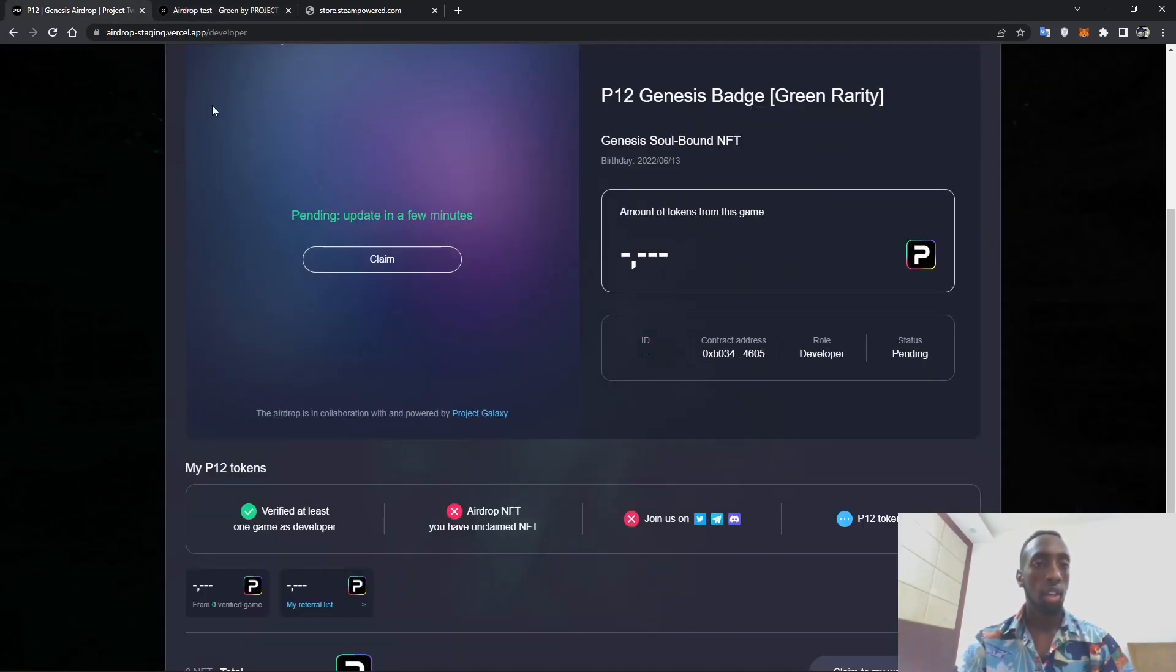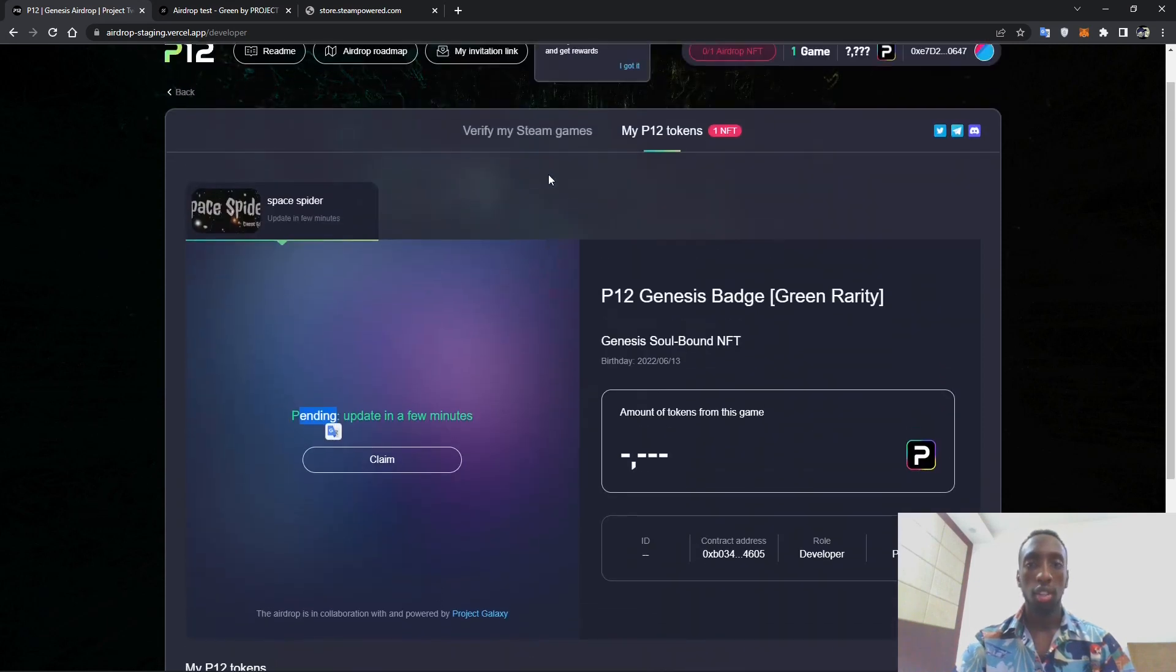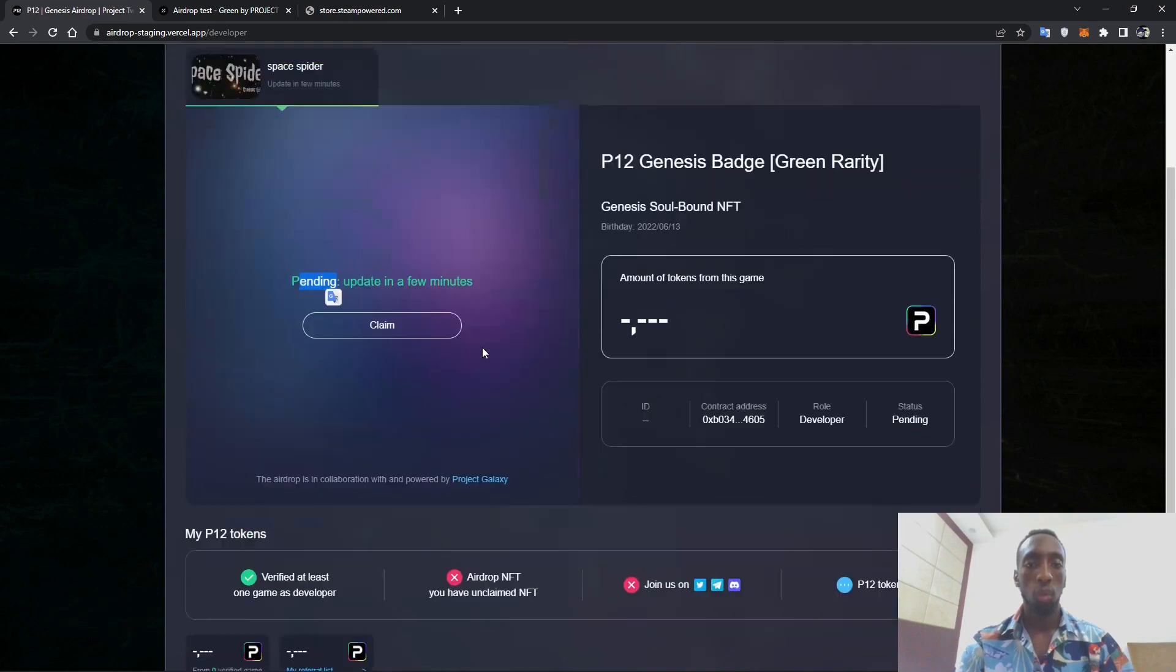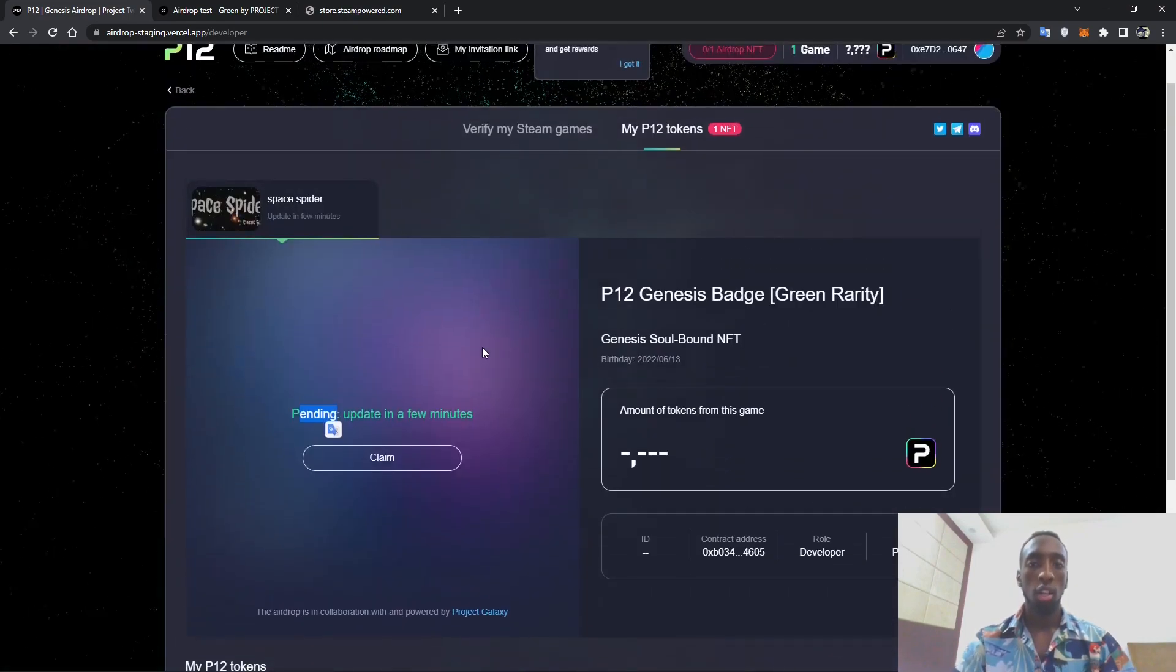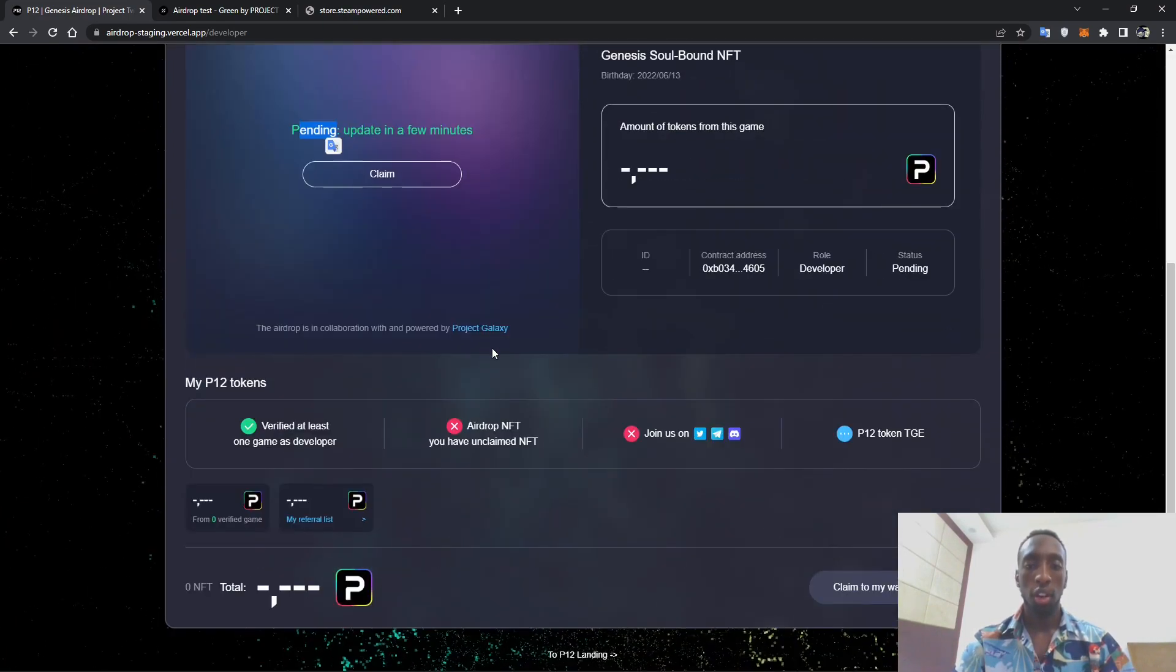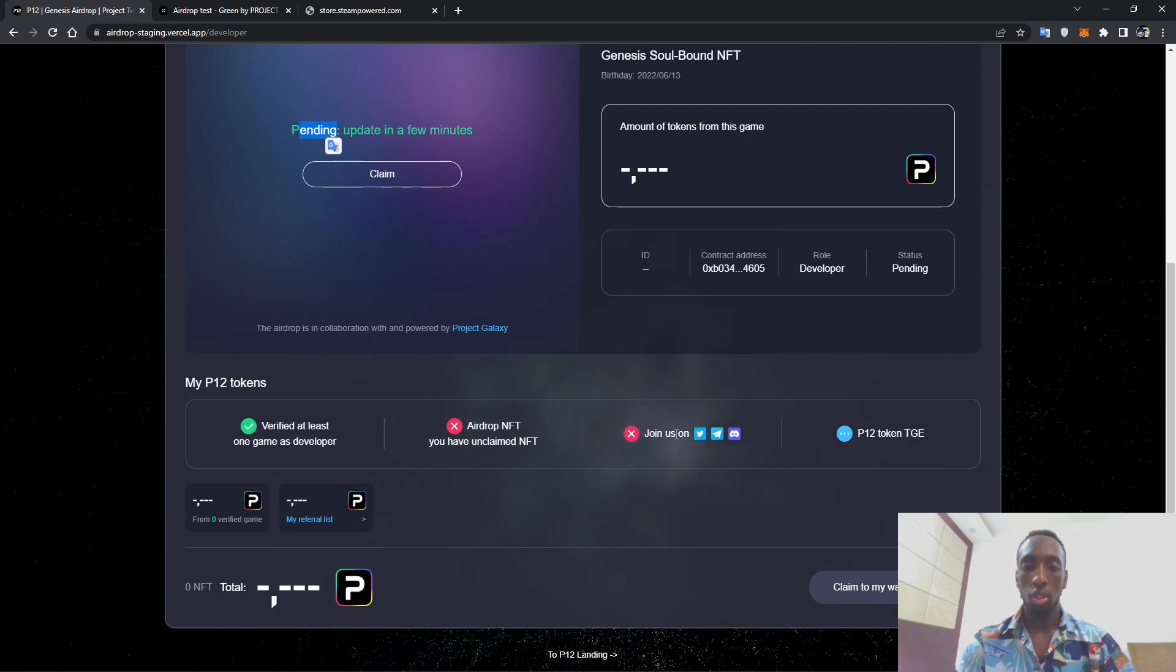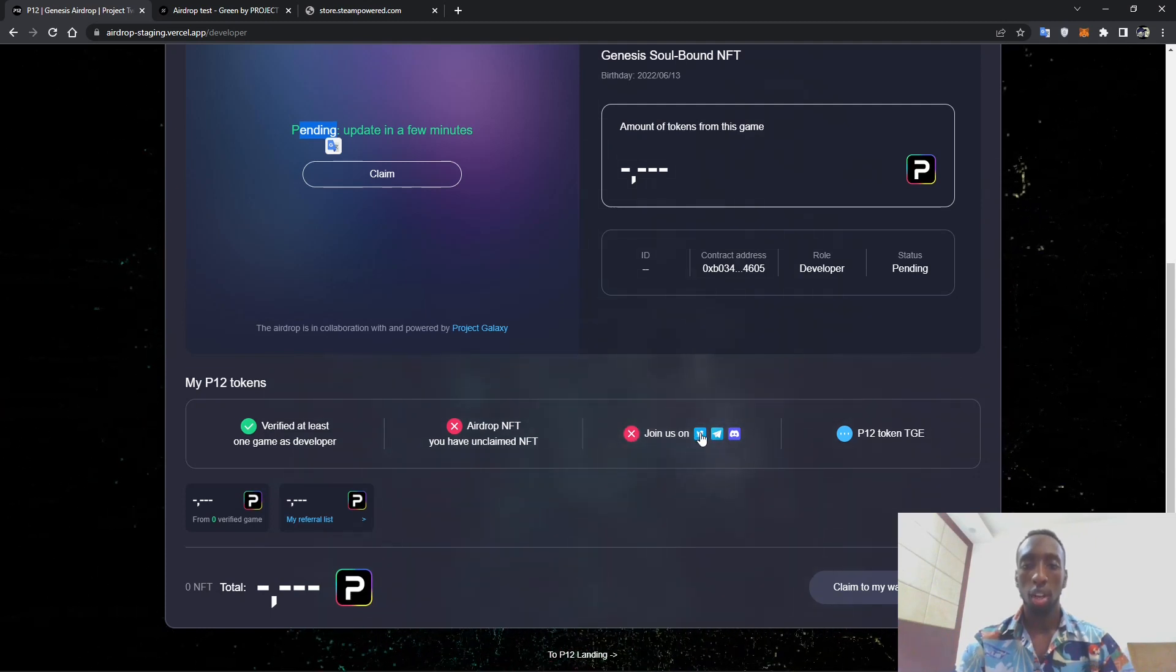So you can head back and now the process is pending. It takes some few seconds up to a minute or so. So you can wait a little bit. While we are still on this stage here you can see a red mark, so you actually have to follow the Twitter account and join our communities on both Telegram and Discord.